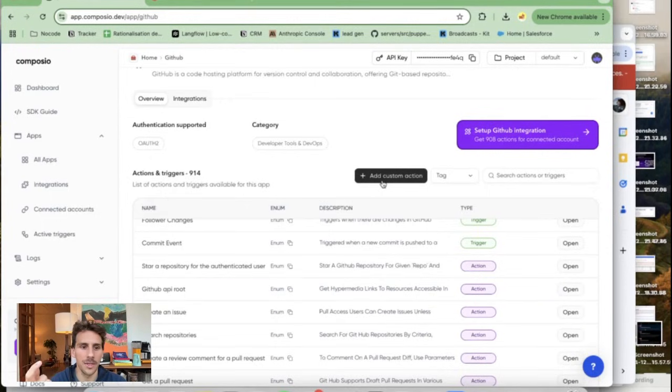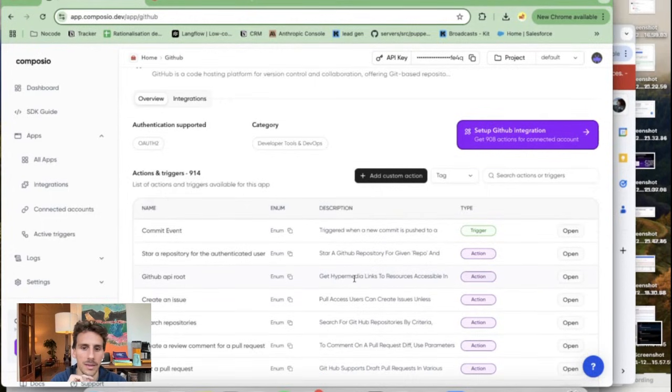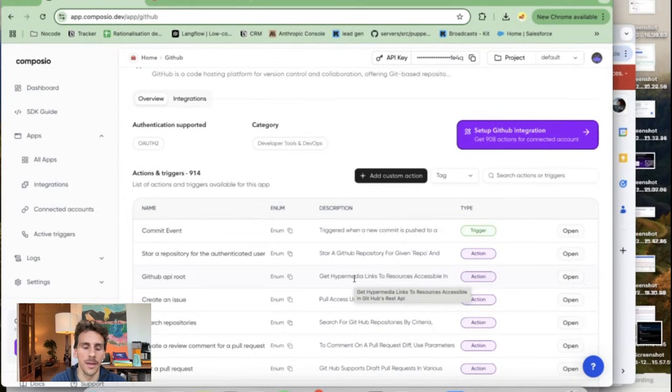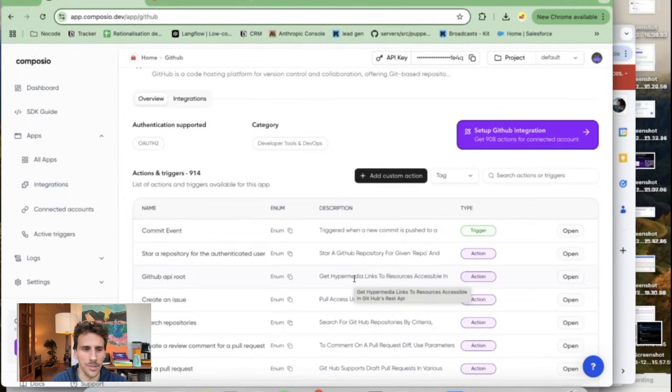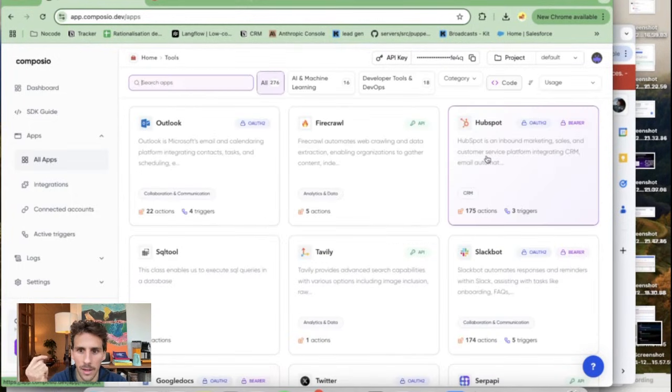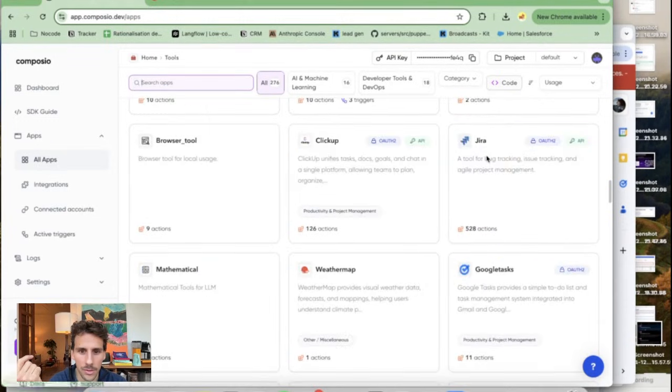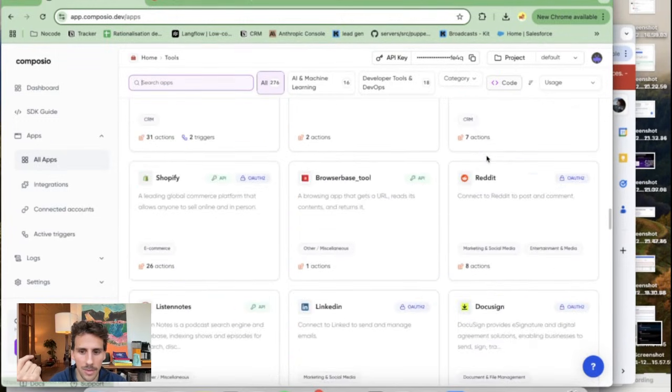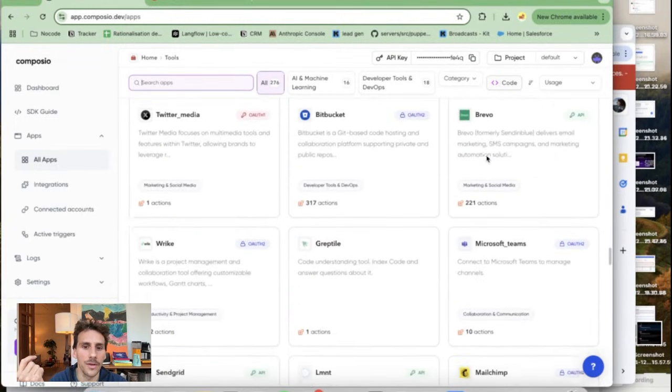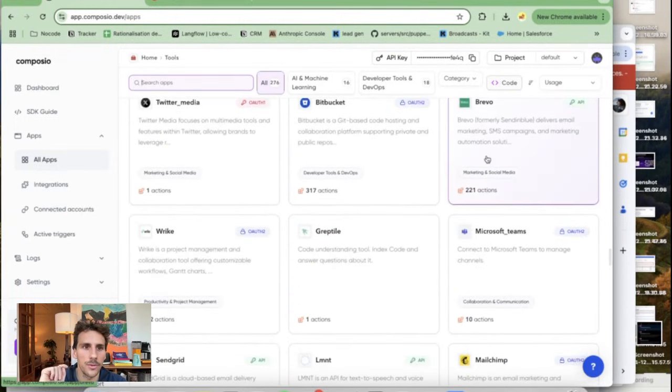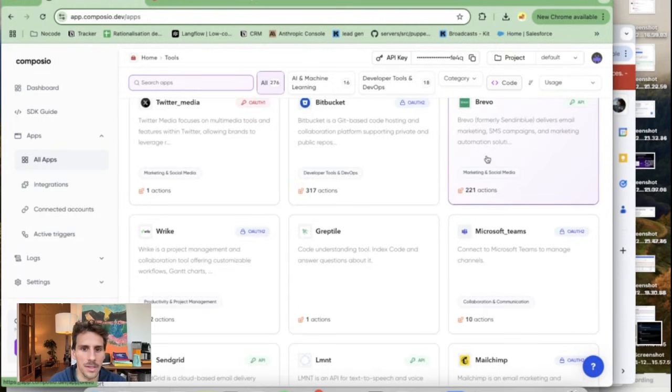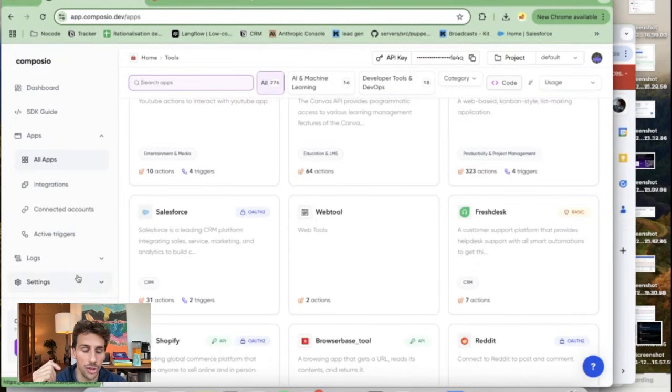So if you are to build an AI agent for coding or development this would be probably saving you so much time instead of creating all the custom tools yourself. HubSpot you have over 175 actions, a SERP API. Feel free to hop over their website to look at the different integrations that they have.